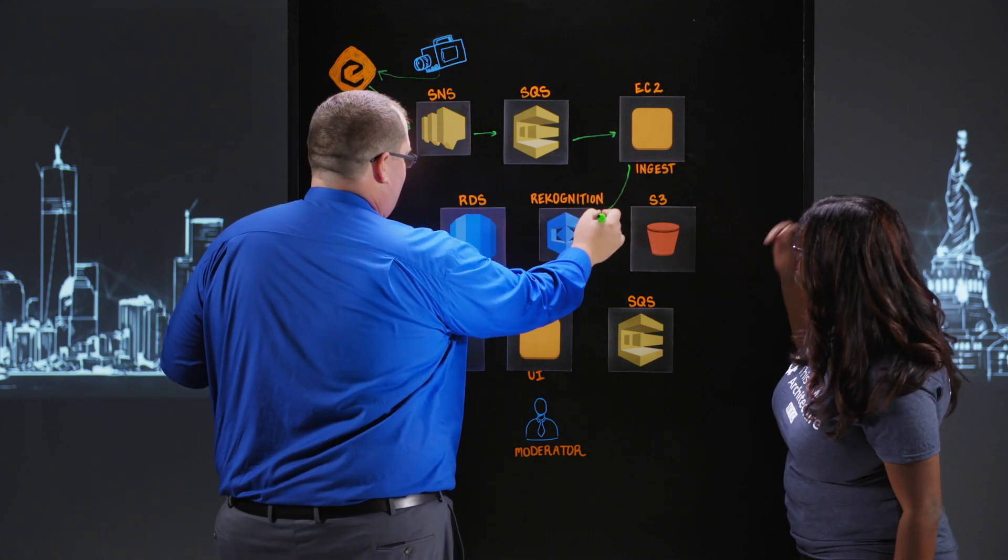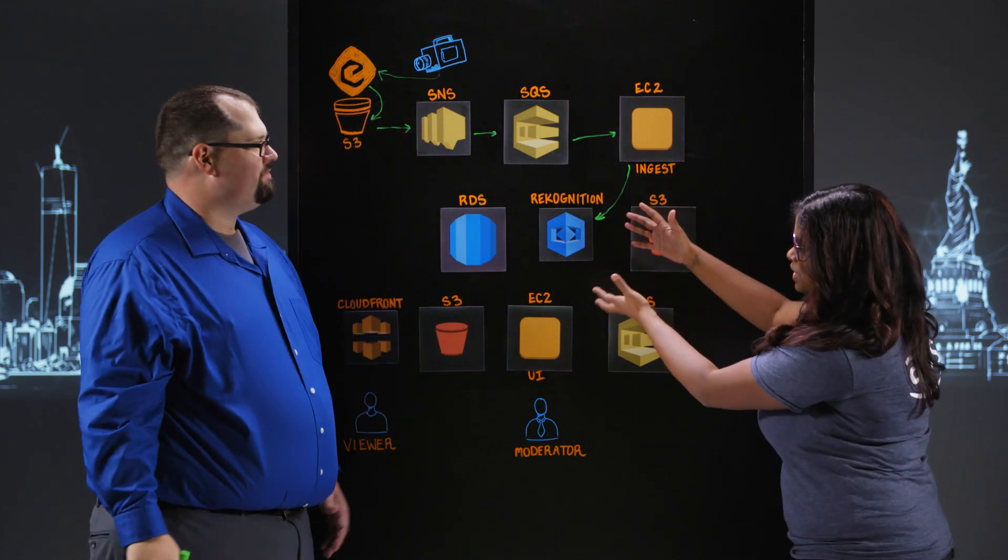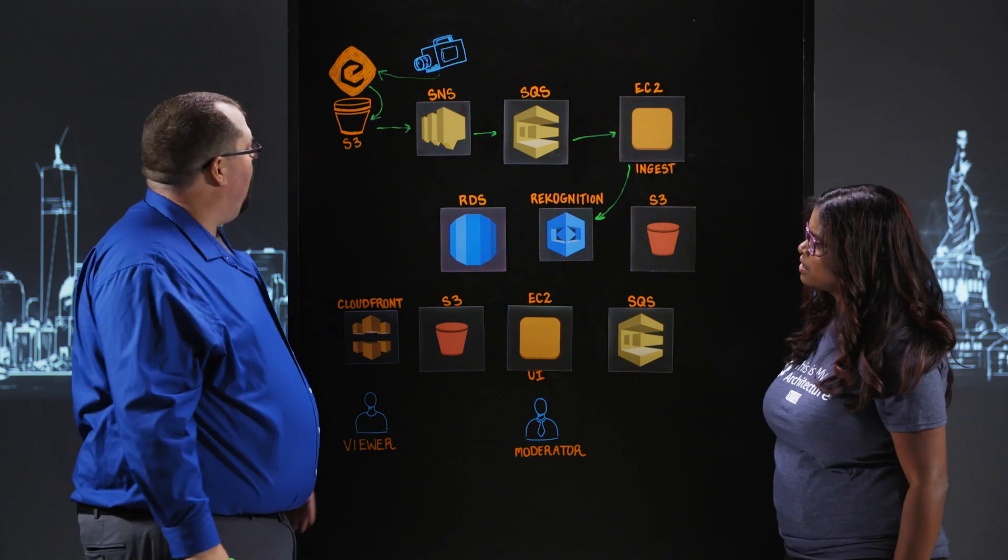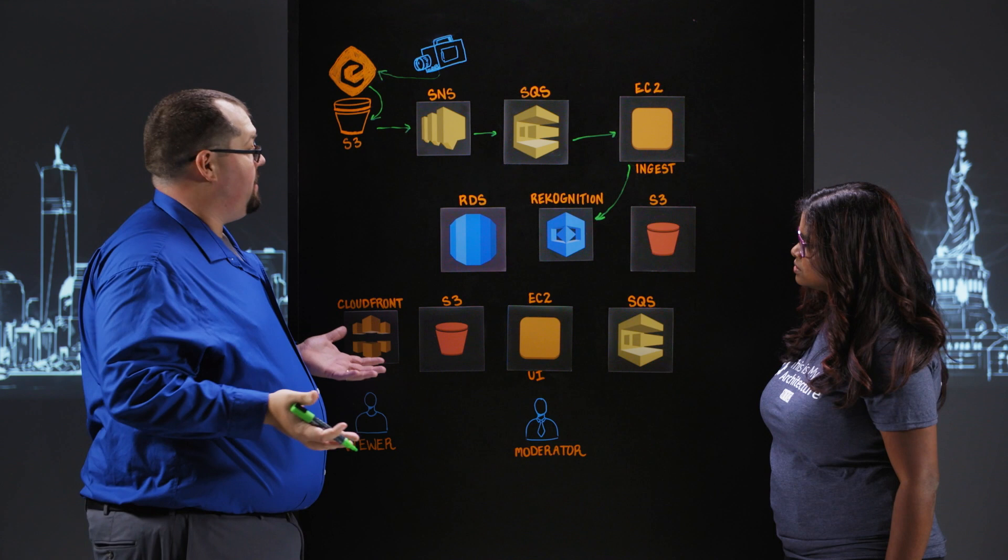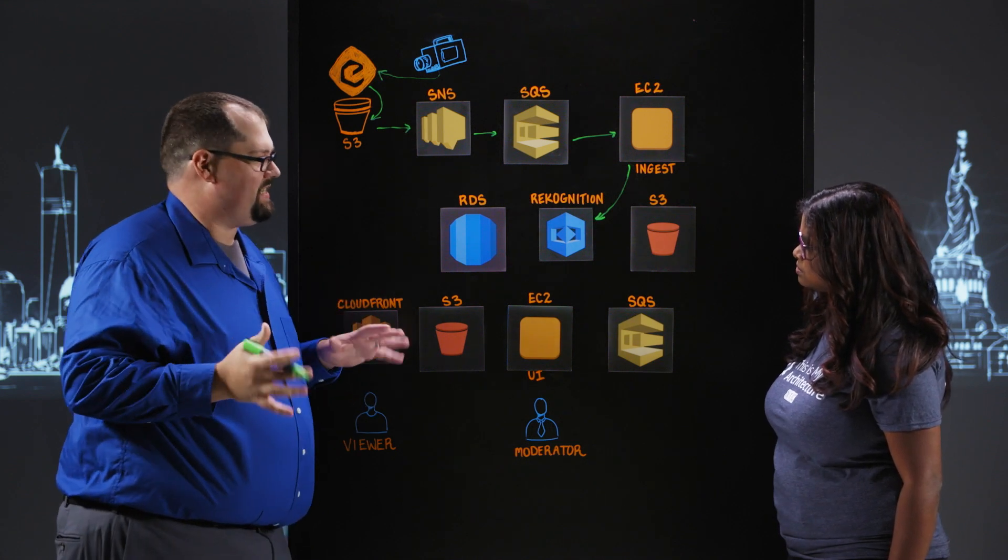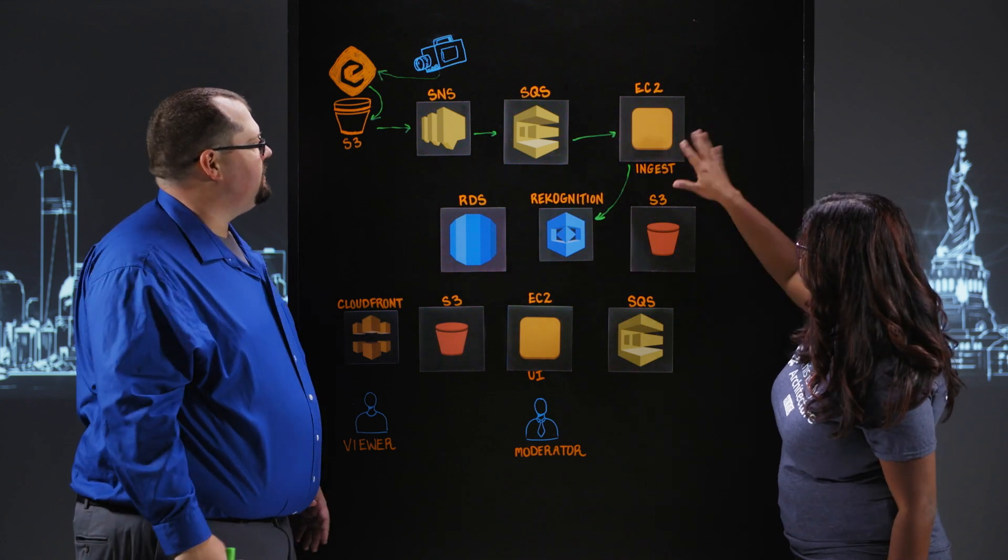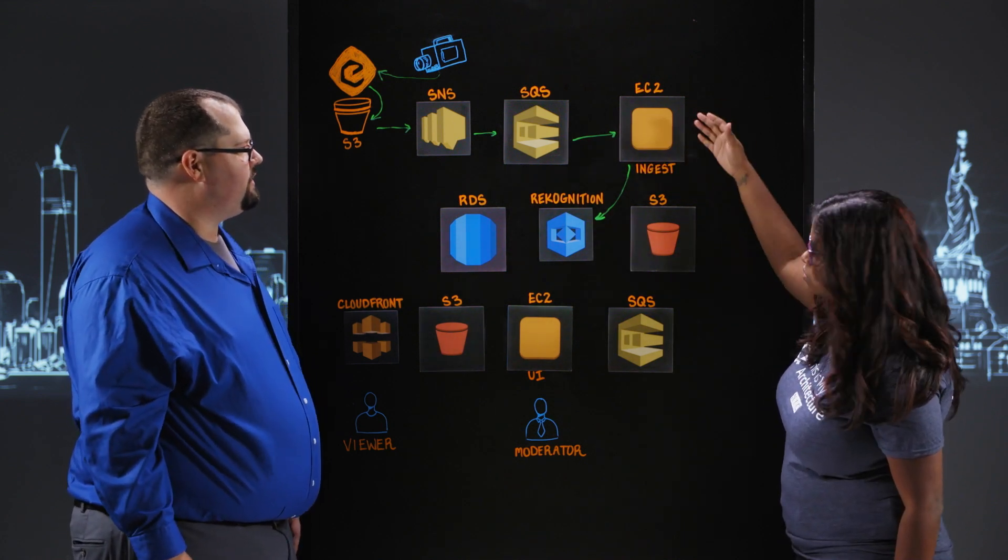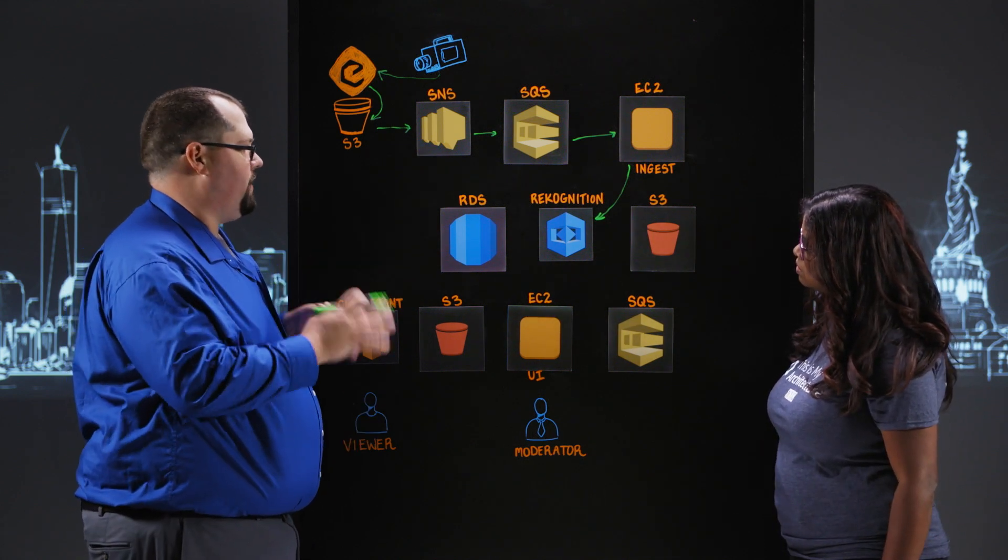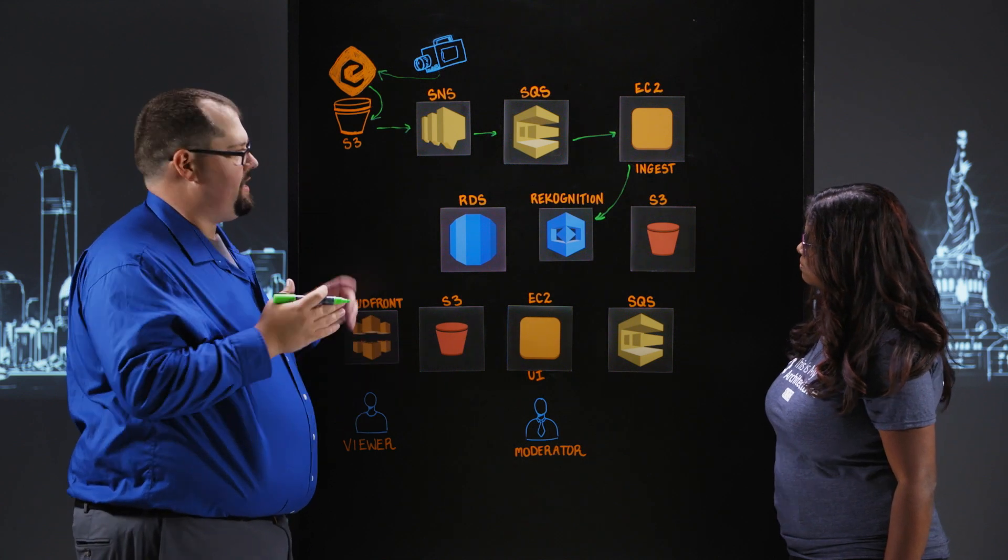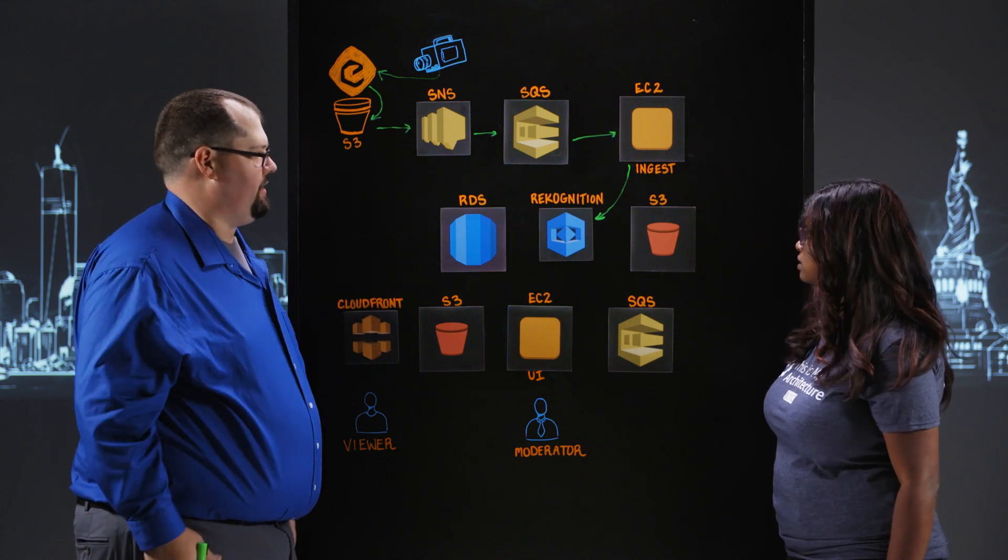So before we get into the secret sauce of the recognition here, how much data are we talking about in that S3 bucket? So we ran on the day of the event, it was approximately 90 minutes of video, split into approximately 10-second chunks. So there were a couple thousand files in there. And what kind of frames get ingested into this EC2 instance? Sure. So that video ingest server is taking each video and extracting frames approximately every 200 milliseconds, and taking those frames and then running them in parallel through recognition.